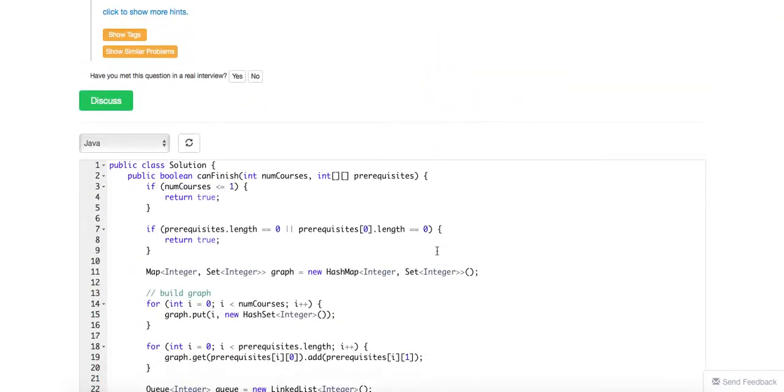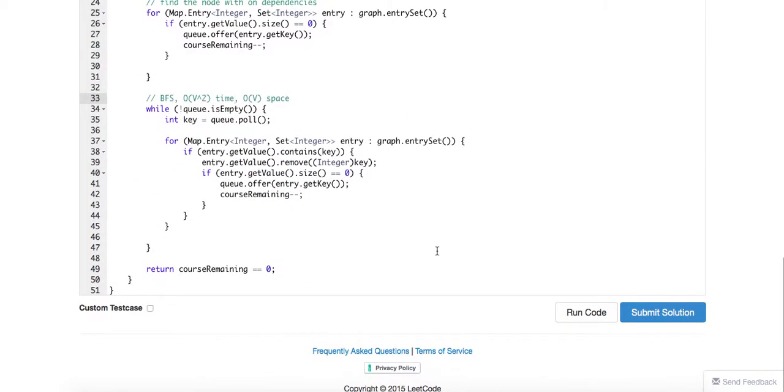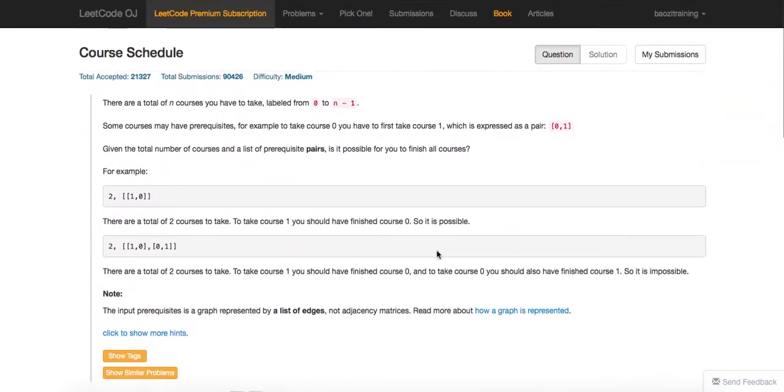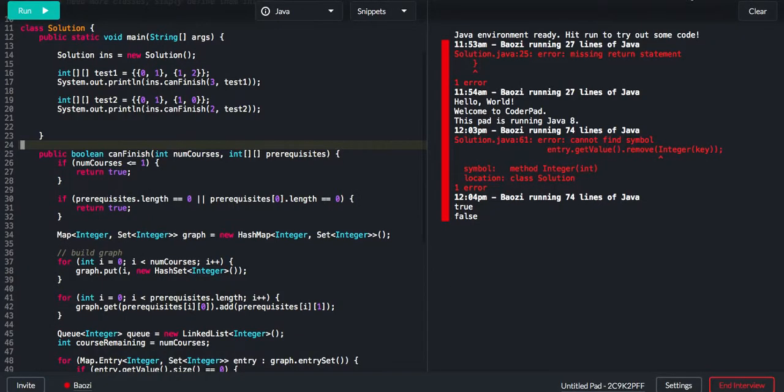That will give us, for DFS, it's more like O(V+E) time complexity, linear. And the space complexity, if you don't count on recursion, that will be just a constant. All right, let's code this up.